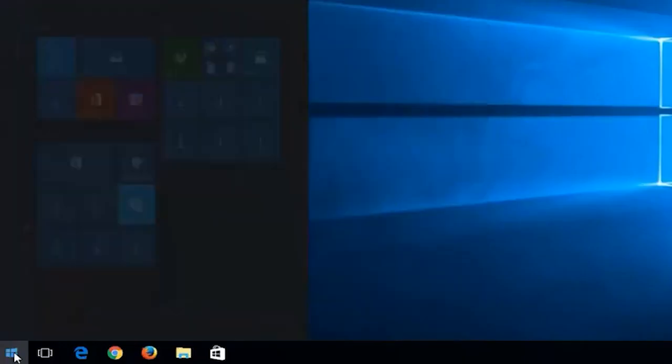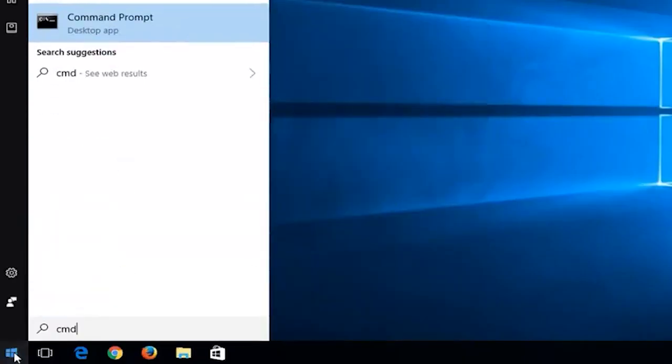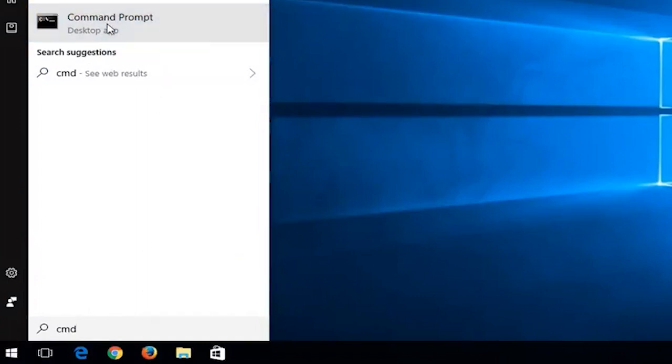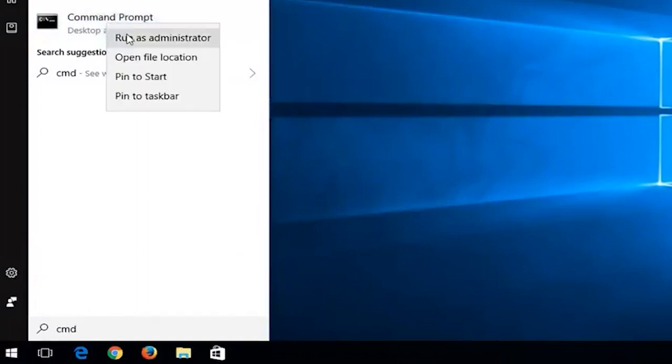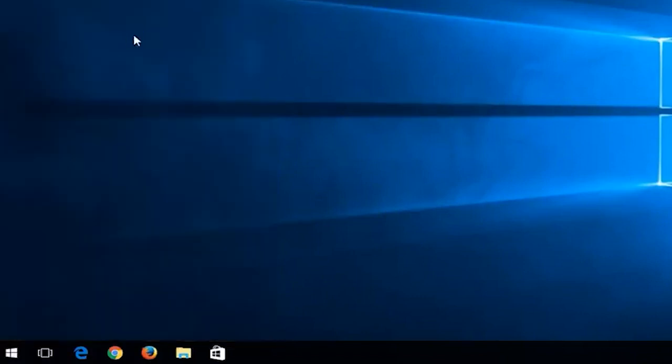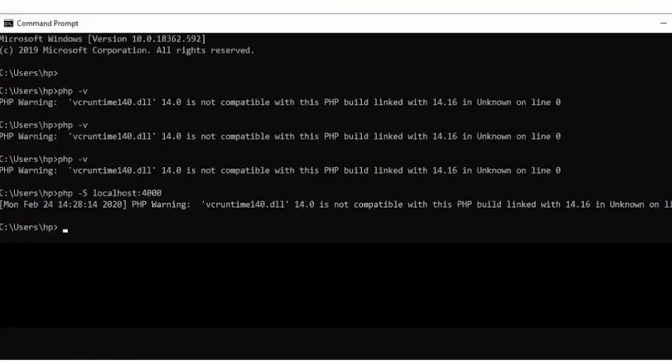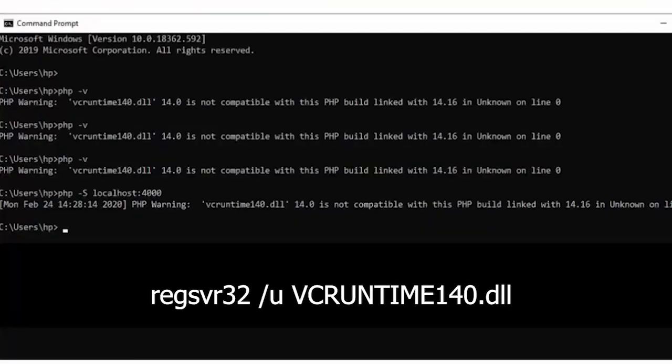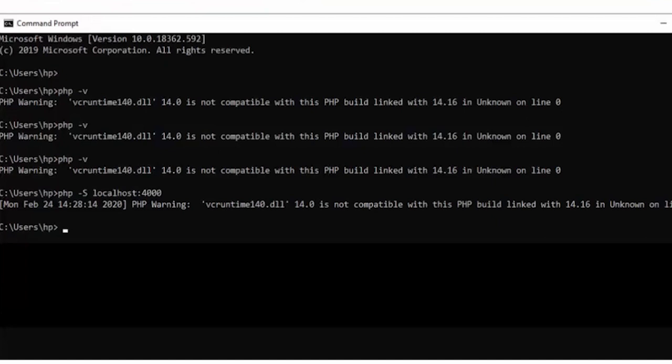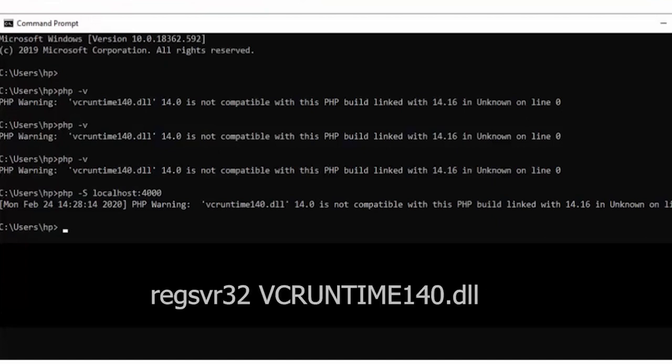Type cmd in the search box to open command prompt. Now right-click on command prompt and then select run as administrator. After this, to unregister the file, you have to type in the following and then hit the enter key. And to register the file, you need to type in the following and then hit the enter key.